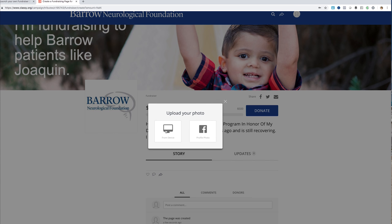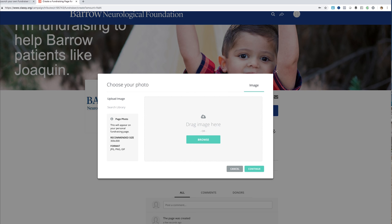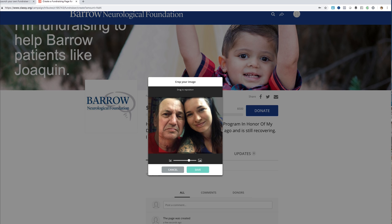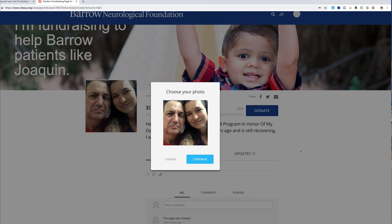I want to change the photo — I'm going to select it from a device and drag the photo in. I encourage you to use a photo that goes along with the story you're going to tell. This particular photo is the first picture taken right after my dad woke up. He was in a coma for three months after he suffered his aneurysm, and he has an AVM about five centimeters big on the left side of his head. We're going to insert that, crop it, save, and continue.